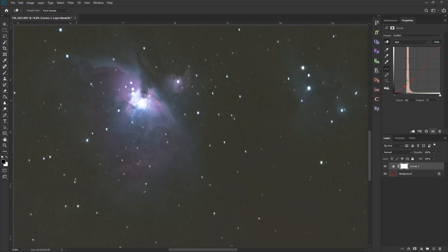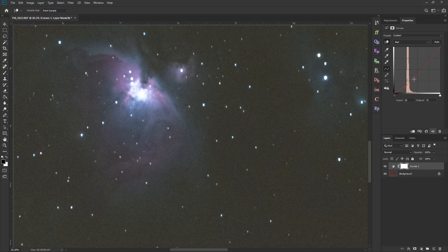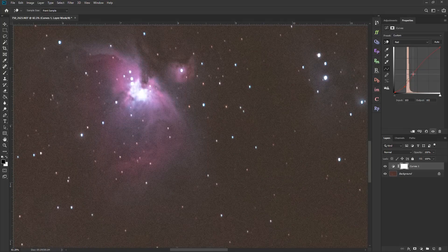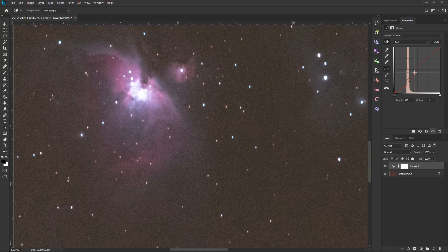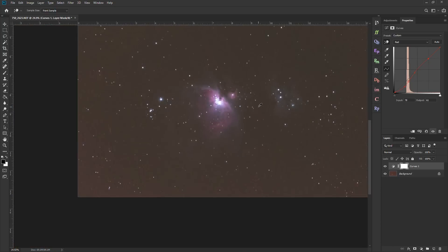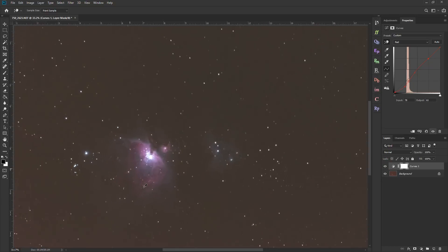The problem is there should still be some red here in the nebula. So to fix that, I can actually just click on the graph manually and add a point. And I can bring up the reds in the midtones and highlights.